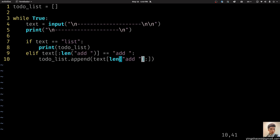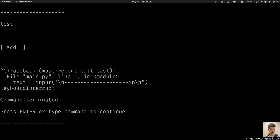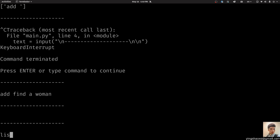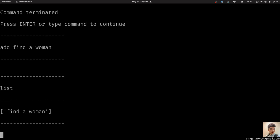We need to change this software a little bit. Now if we run it again, we say 'add find a woman'. Now if we do that list, we got a task, which is 'find a woman'. That's great and awesome.